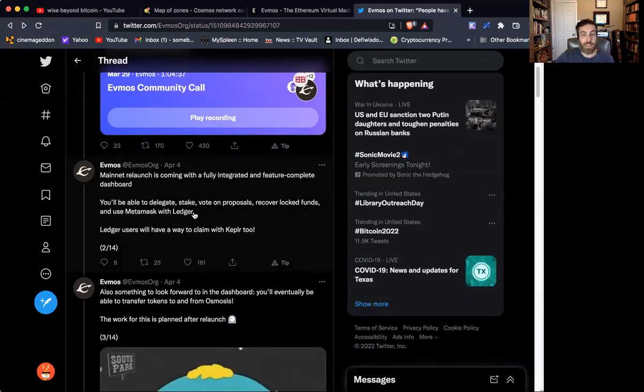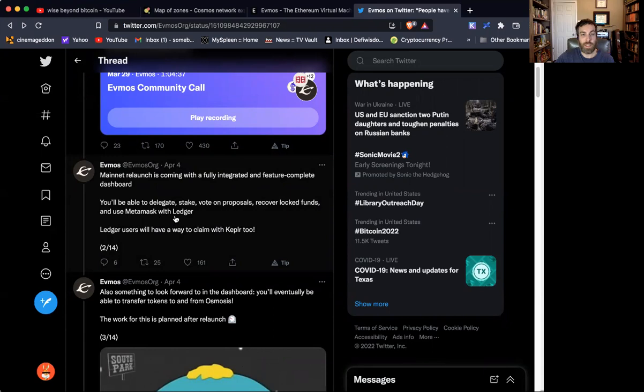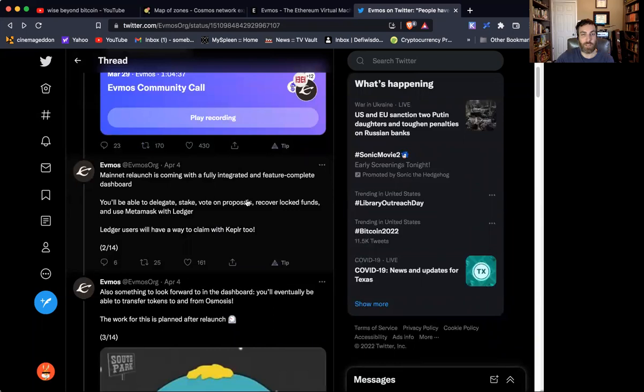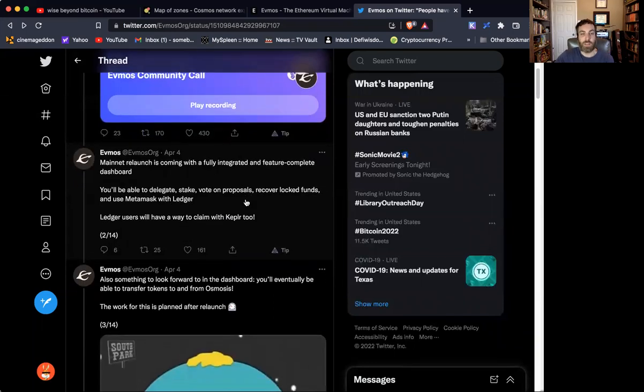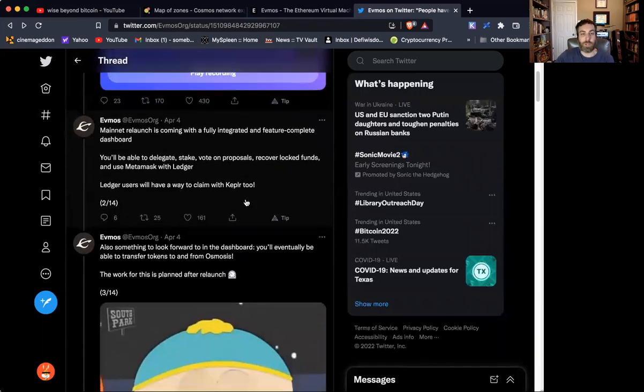The mainnet launch, you're going to be able to do all the features that you can do on the other mainnets in the IBC. And it'll be integrated with Metamask and Ledger and the Ledger wallet. So you can vote, stake, delegate, do everything out of your Keplr wallet. So that's going to be great.